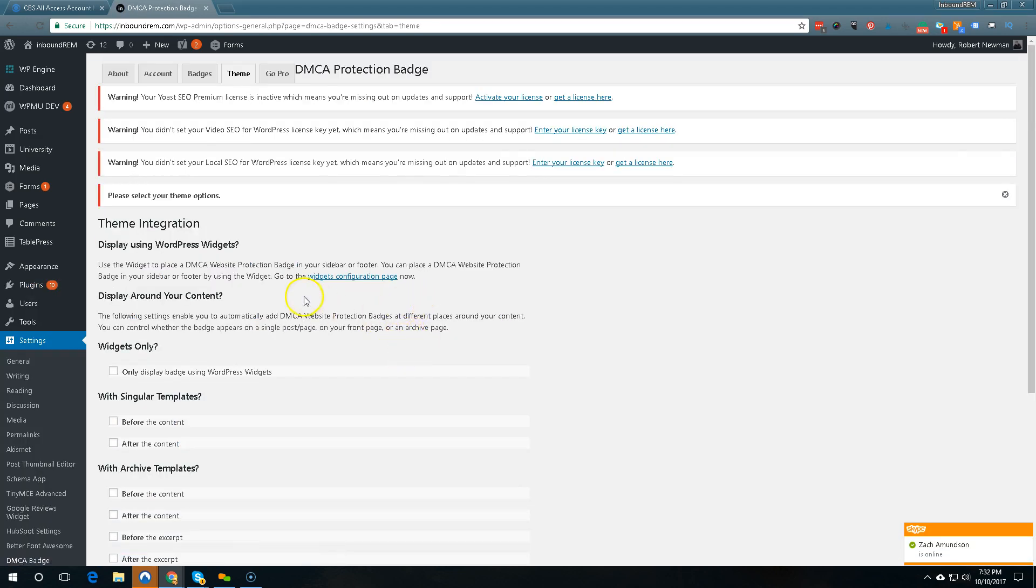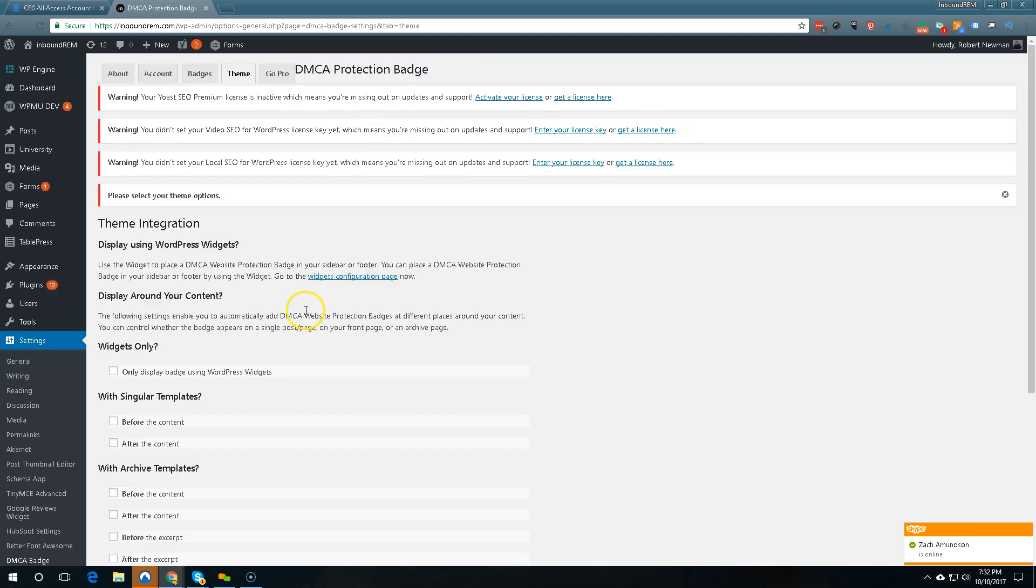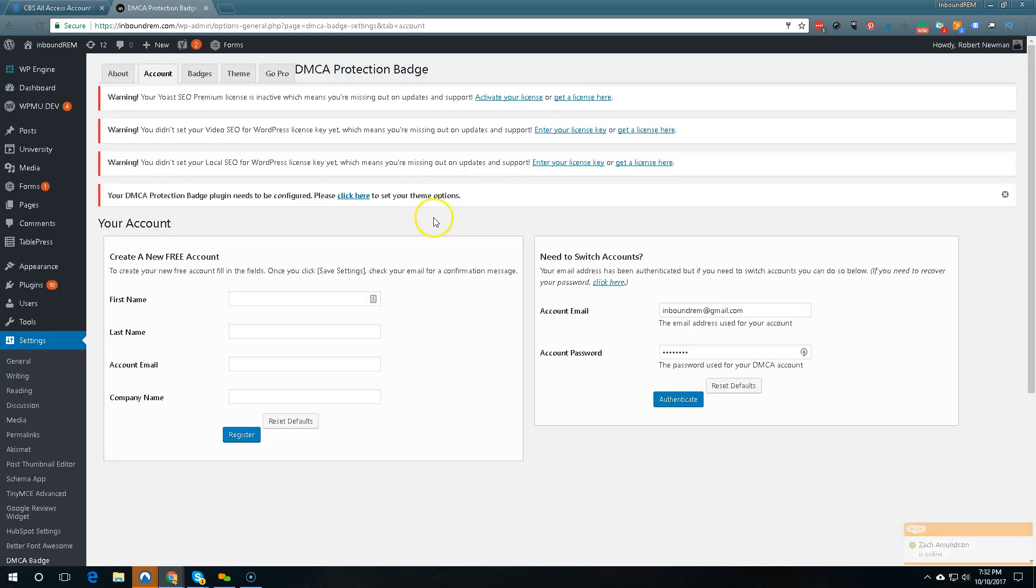Okay and then you have all these different settings right here but the tricky part is this stuff up here so you have to kind of confirm your account through the back end.